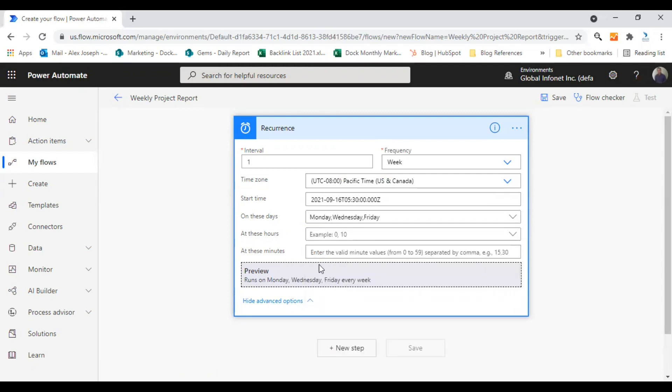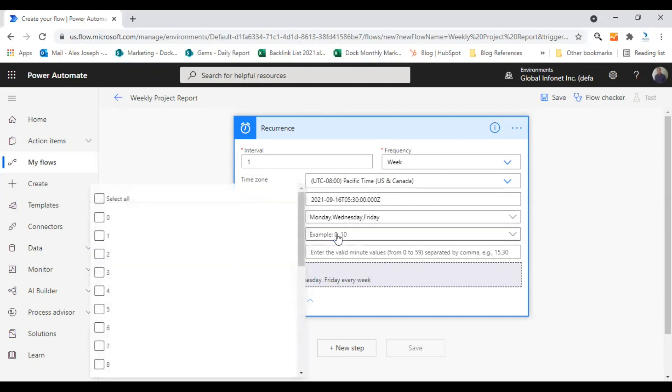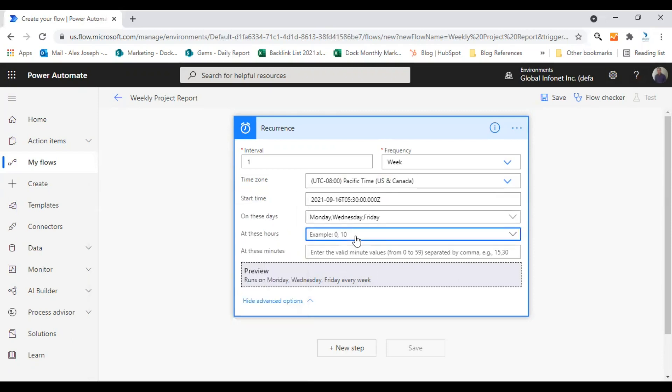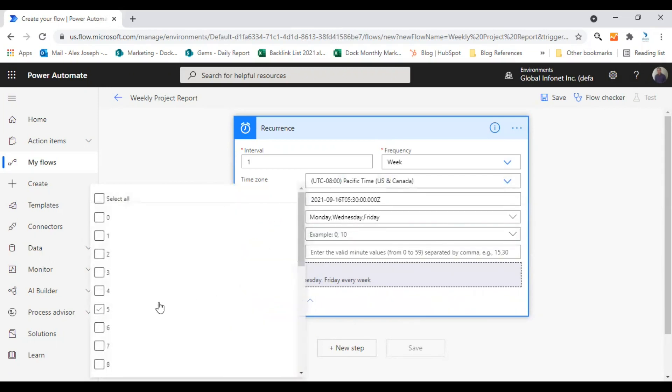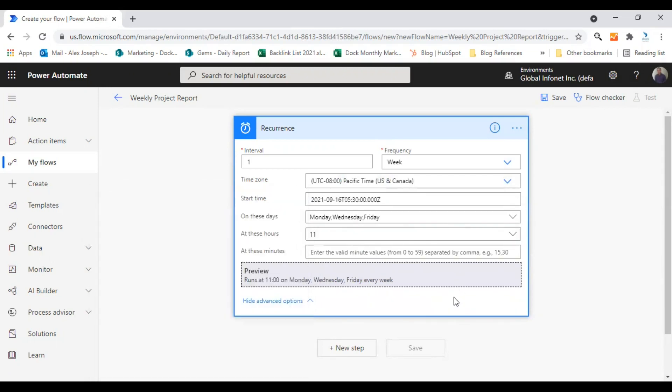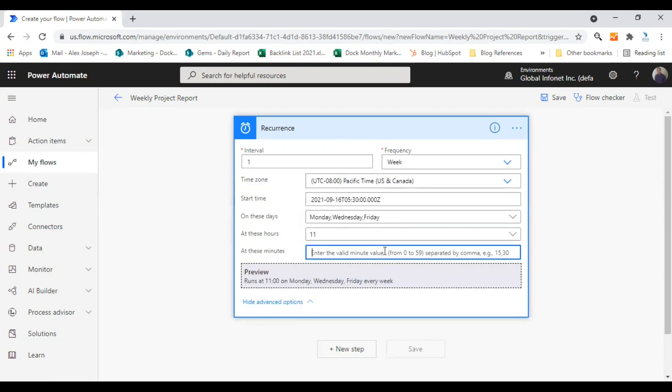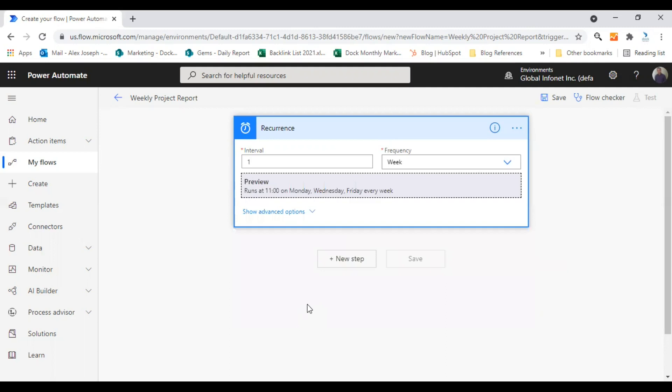So while we are making changes, you will get to see a preview here, what you are choosing. So you can also choose the hours and minutes if you wish. I'm choosing 11am here. You can also choose minutes if you want to be very specific. I'm not going to configure that now.